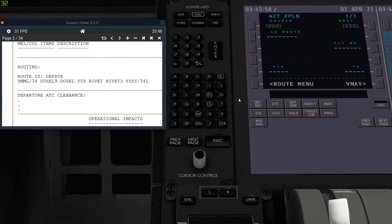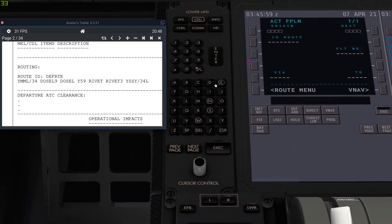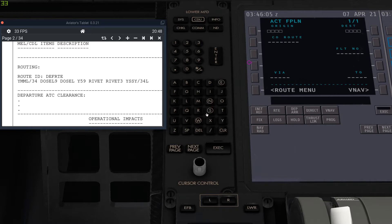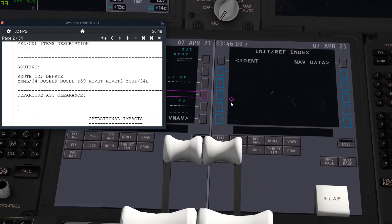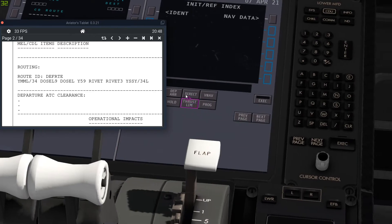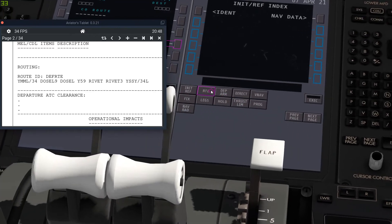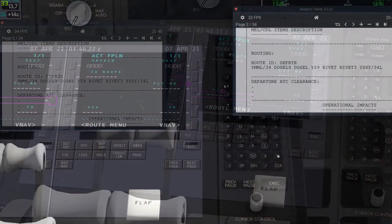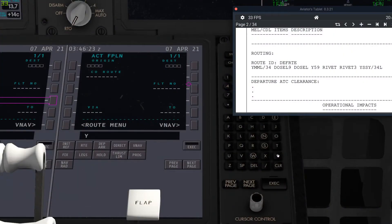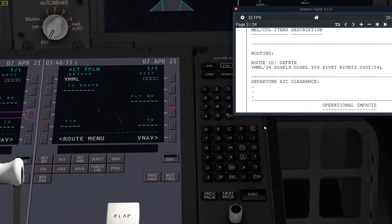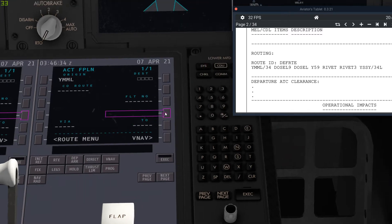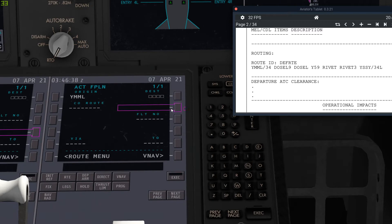So we're just going to put in, this is very simple. So Yankee Mike Mike Lima. And then we just put it in this one, right where it is. Literally just like in the Zibo and in any other default airliner plane in X-Plane.